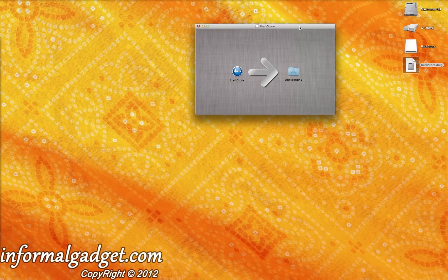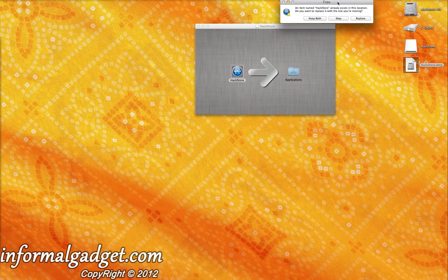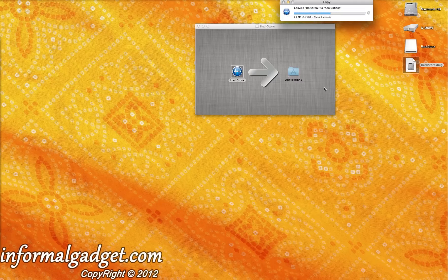Now it's going to open this up right here. All you have to do is just drag it over into your Applications folder like any other application. And if you actually have the older version of HackStore, it's going to ask you to replace it. So go ahead and replace it if you do have the older version. If you don't, it's just going to download it right to your Applications folder. I'm going to hit Replace because I want the newer one.